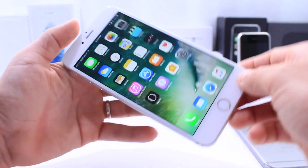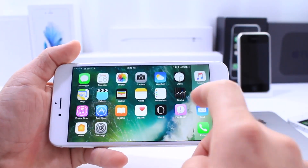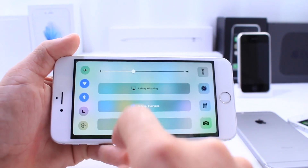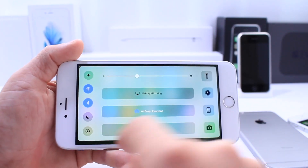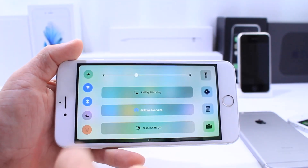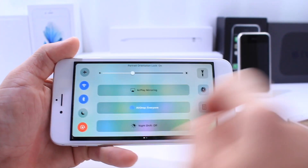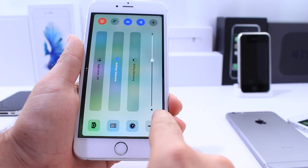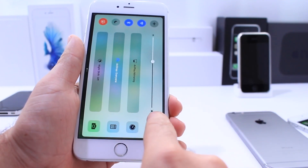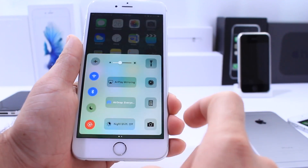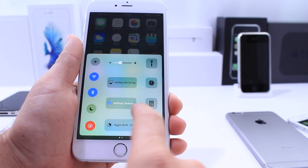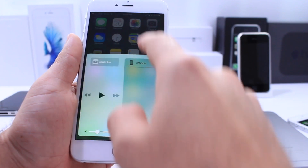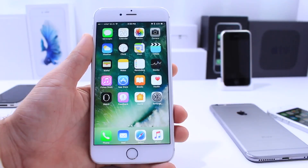I do want to quickly test that one glitch I've been sharing with you guys in the control center, where you go into landscape mode and then toggle on the rotation lock. Let's go ahead and test it — and yes, that glitch is still there. Looks like it's here to stay; hopefully Apple addresses this.